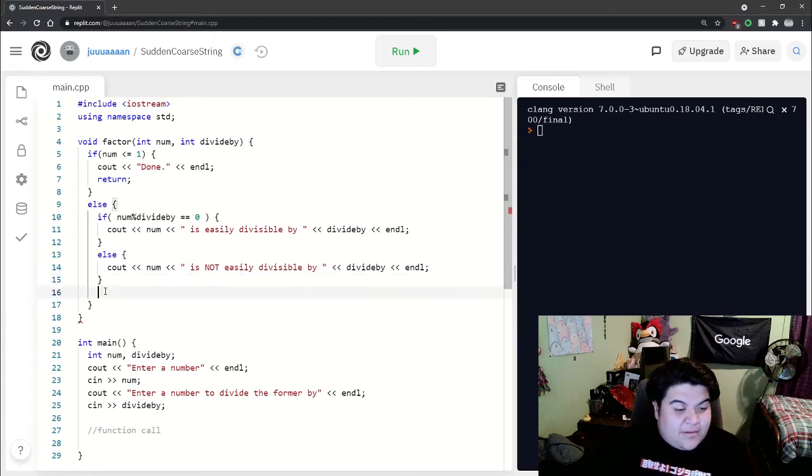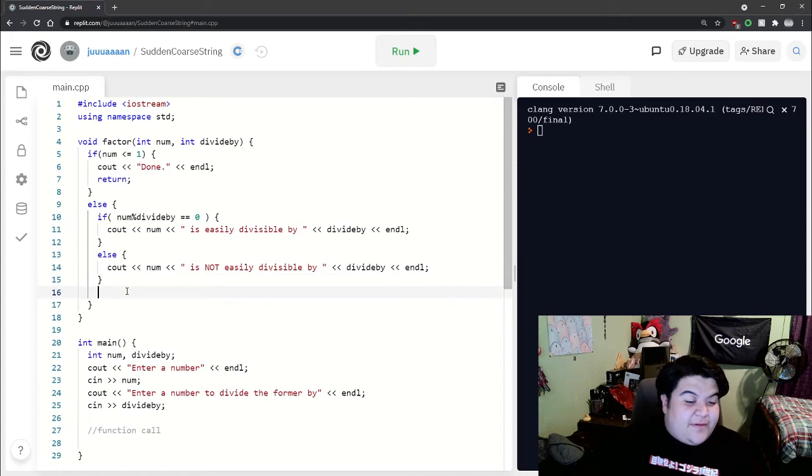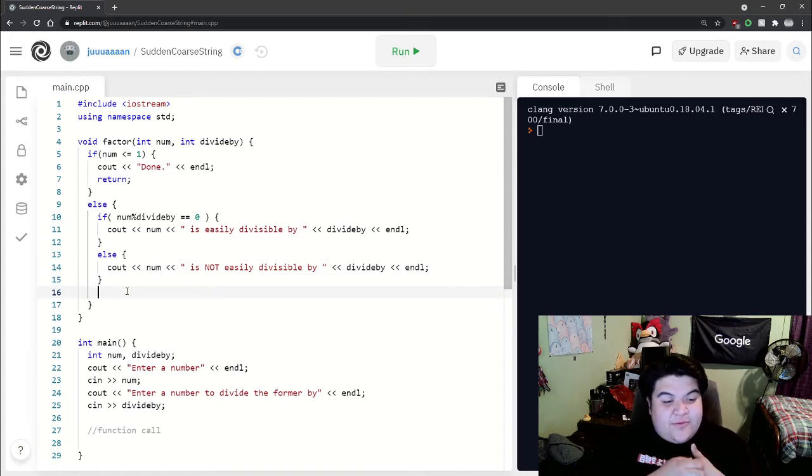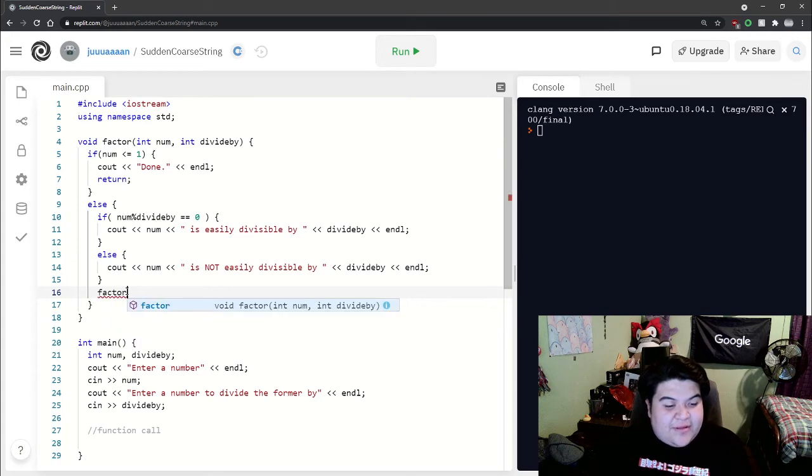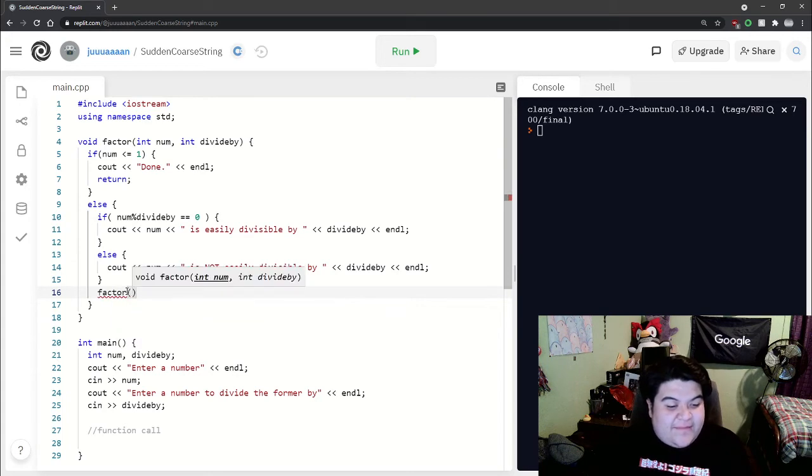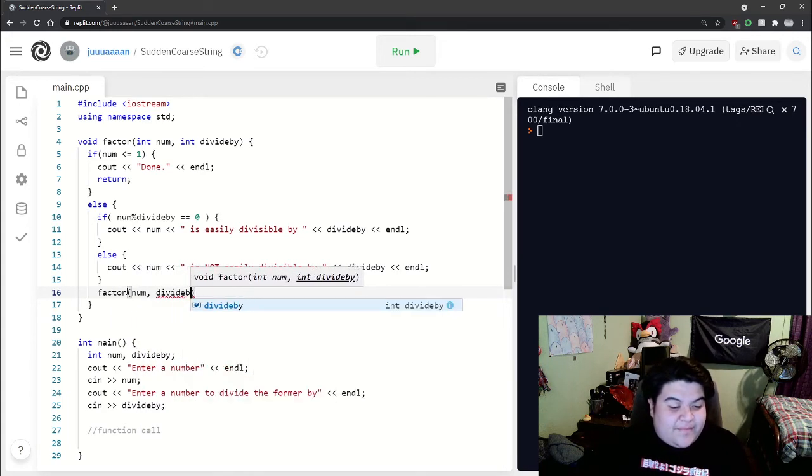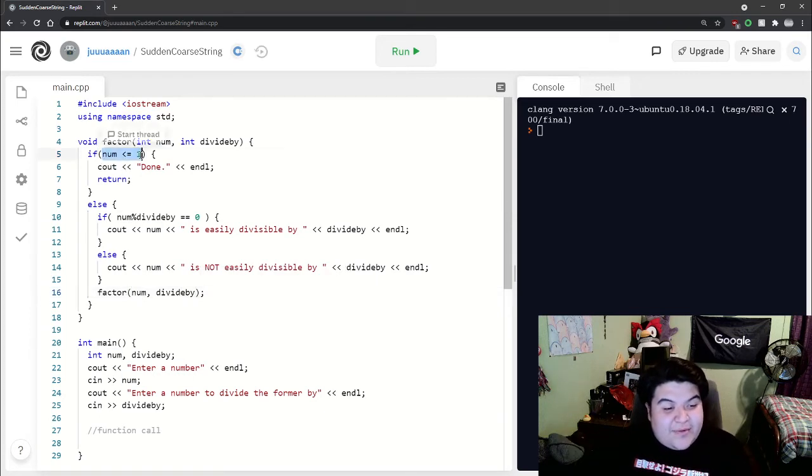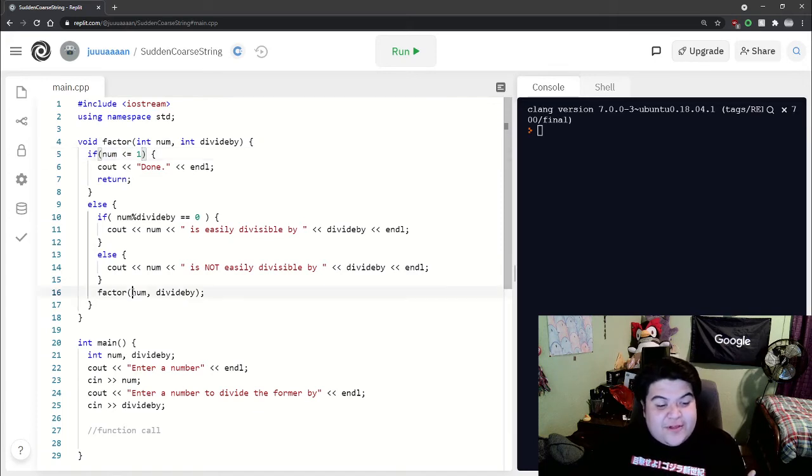Now we can do the recursive call here. If we were to say factor and pass in the same numbers, this would go on forever. The reason why is because number never changes. When we're doing our recursive call inside the function, we need to make sure our arguments are changed in order for the base case to trigger.